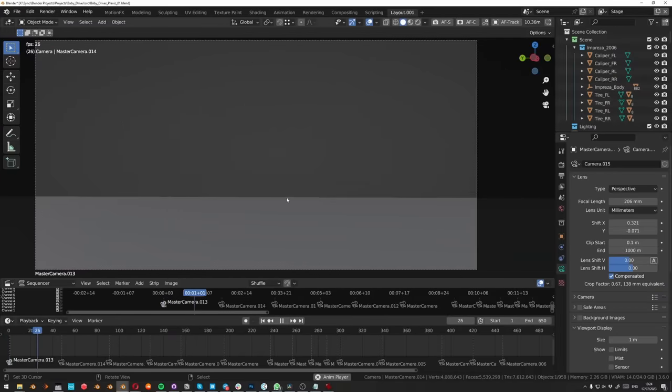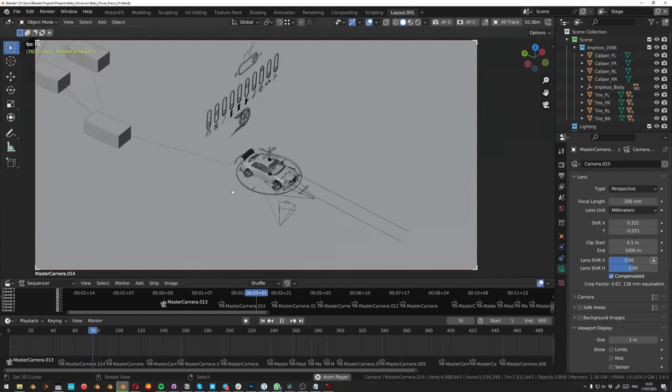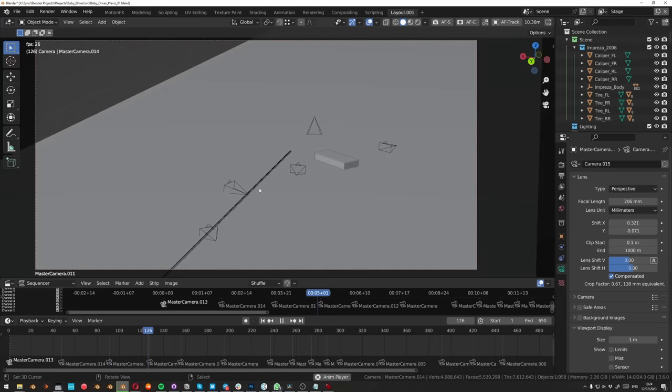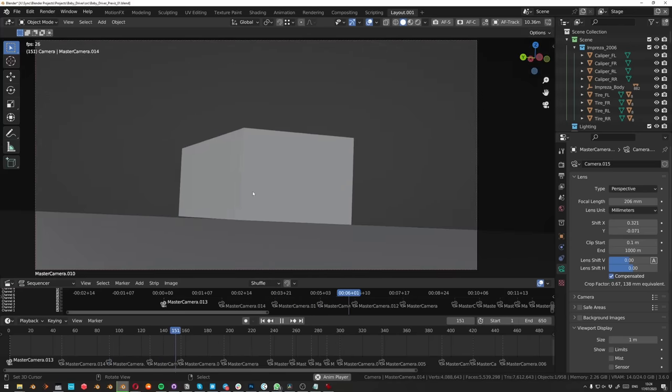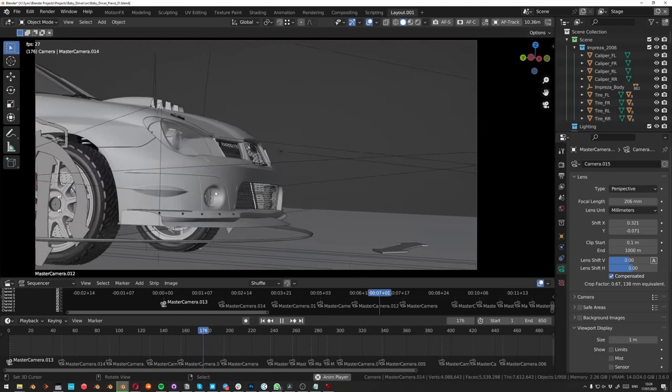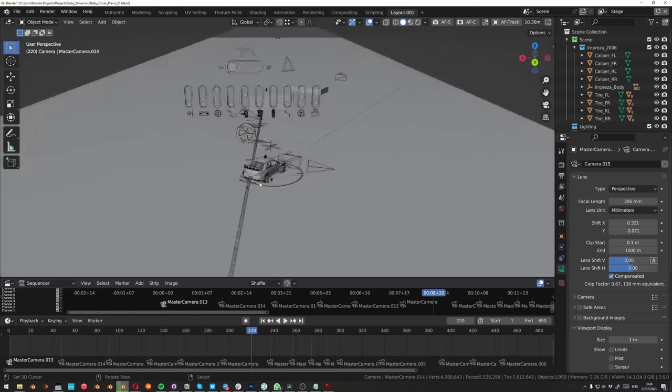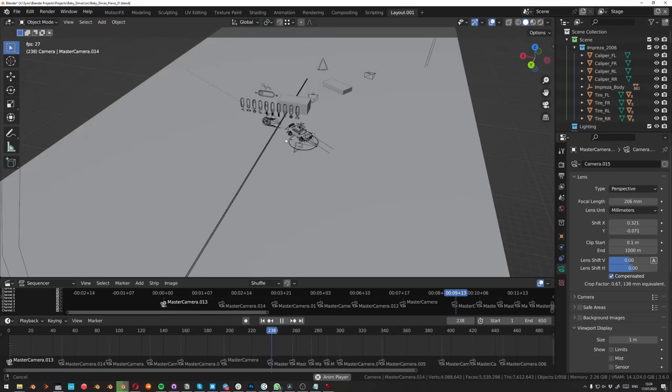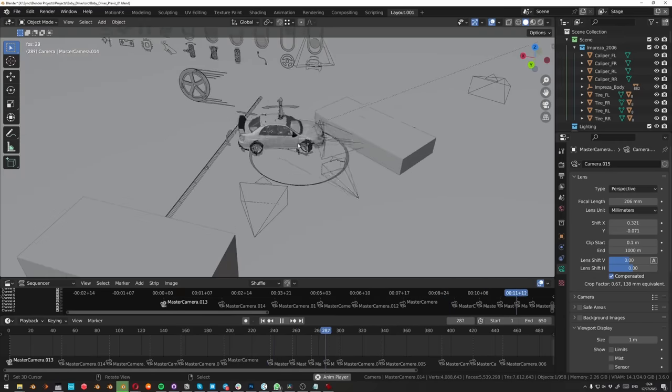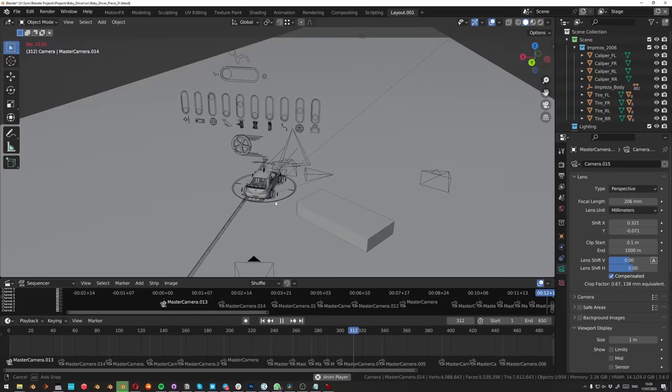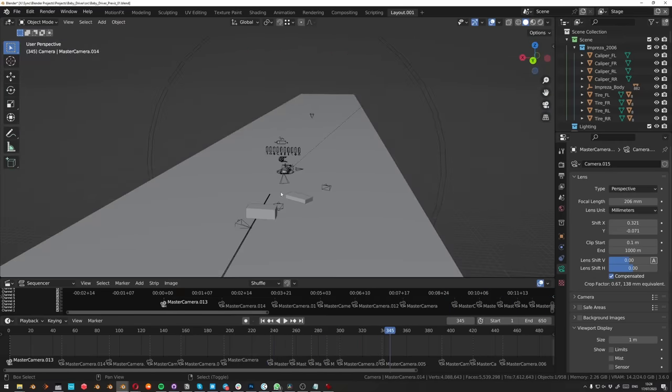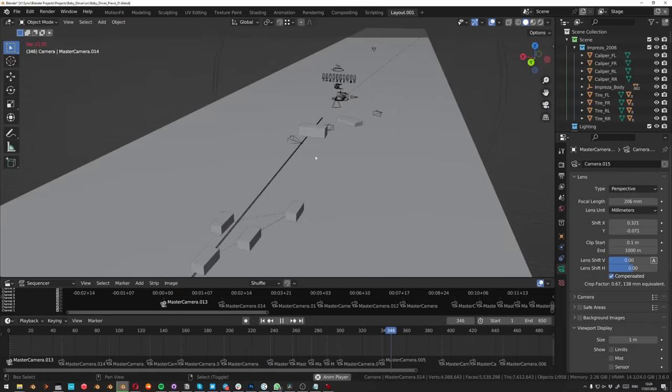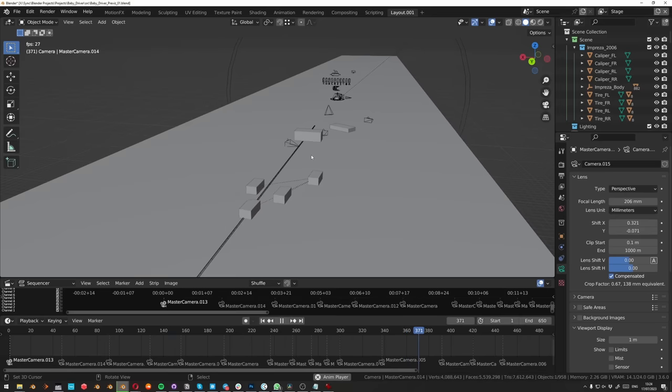The first thing I did was make a previs or animatic of my animation. I knew which action I wanted the main hero car to do, so I animated that along a spline having it do this baby driver drift. But then I didn't know how the cameras would be, how the cars would be.